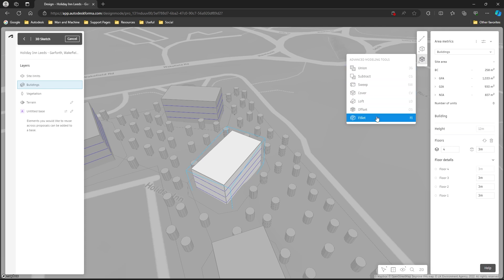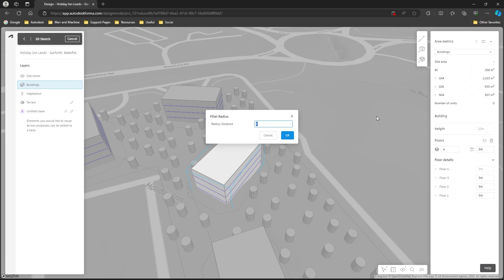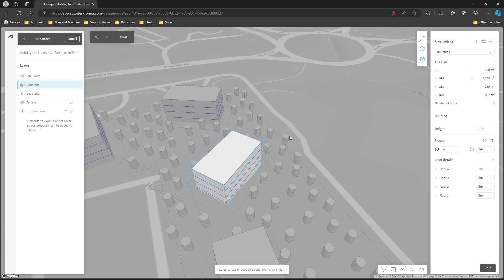I'm going to apply a fillet to this building just to give the front a nice curve to it. I can choose the radius, let's go with something like 10, that should be quite a change to the outline of this building and break up the blockiness that we have here.